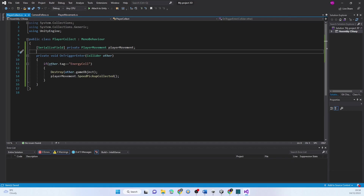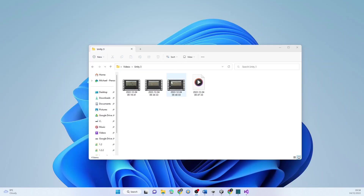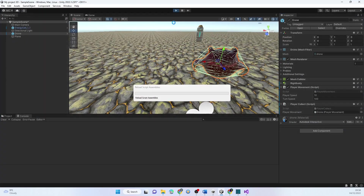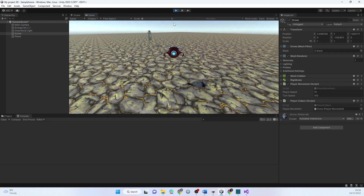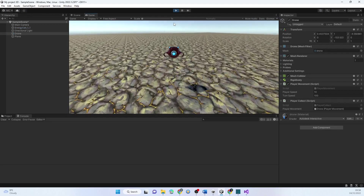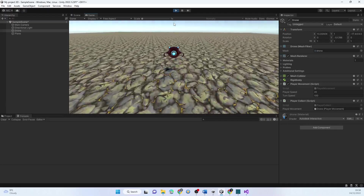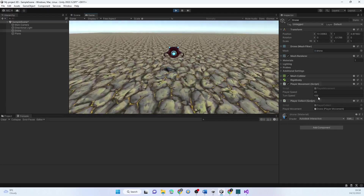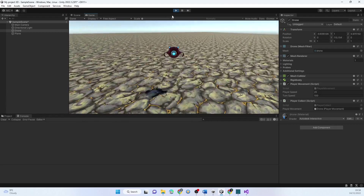Let's go into Unity and play it. I should instantly double speed when I collect the energy cell. Let's get a good run up — there, I speed up. You can see my speed is now 20 over here. That's worked correctly.